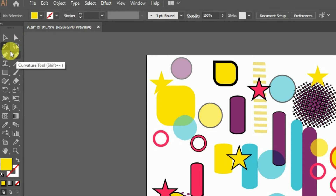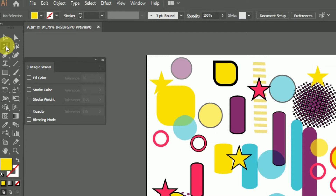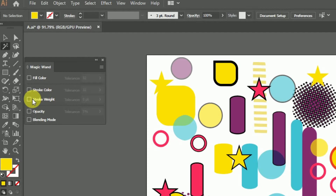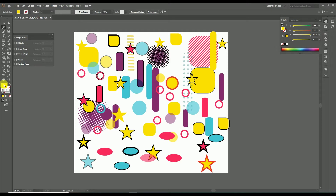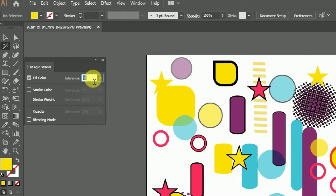When using the magic wand tool, first set the properties of the objects you want to select by double-clicking the tool. You'll get settings with different properties: fill color, stroke color, stroke thickness, opacity, and blending mode. As an example, to select all yellow fill color objects, enable the fill color property in the settings. I suggest always keeping tolerance at zero for perfect results — otherwise, similar colors will also be selected.